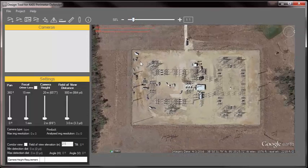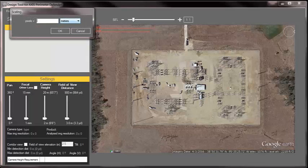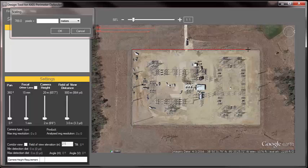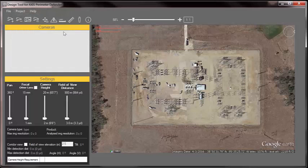And now the scale looks very simple. I hit this button up here that says Define the Scale. I'm going to put in a line here. I'm going to define the line from corner to corner like I did in Google Earth. I'm going to let it know that that is 252 meters. And just like that, I'm scaled. Very simple.